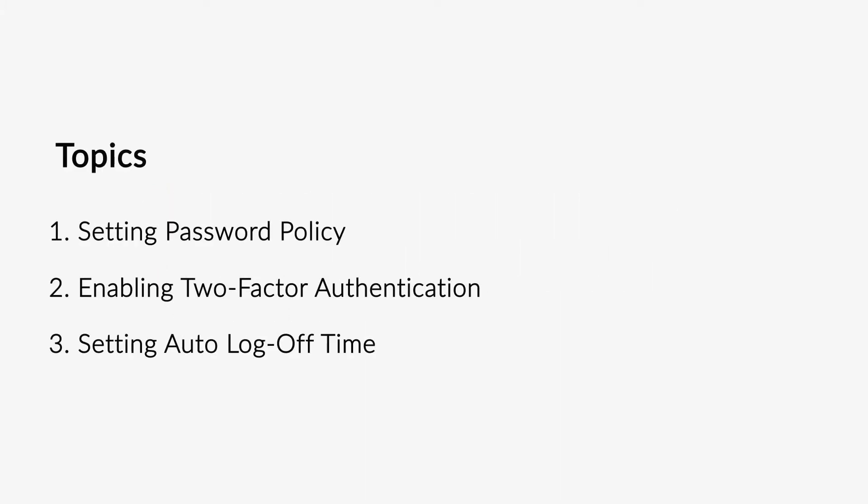Topics covered include how to set password policy, how to enable two-factor authentication, and how to set auto log-off time.